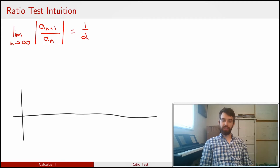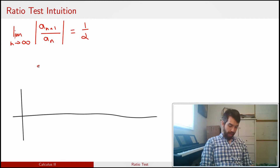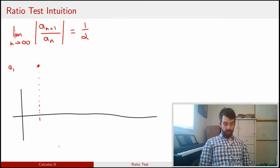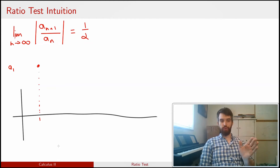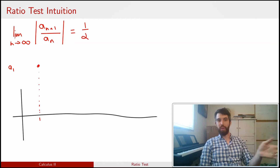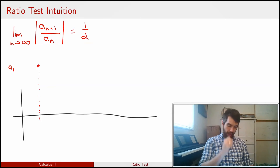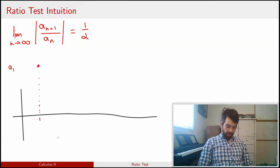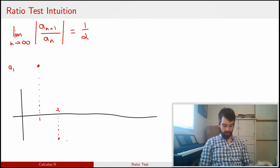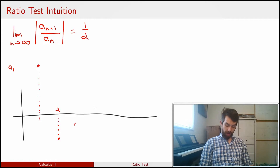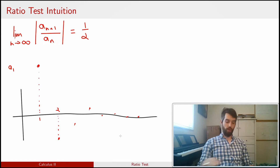Let's sketch the terms of some sequence a_n and imagine adding them all up into a series. We have height a_1 above n=1. Then a_2 has a ratio of a_2 to a_1 that's roughly one half — but because of the absolute value signs, it might be positive or negative. So perhaps it's half the height in the negative direction, then half the height again, and again, eventually getting lost along the axis.